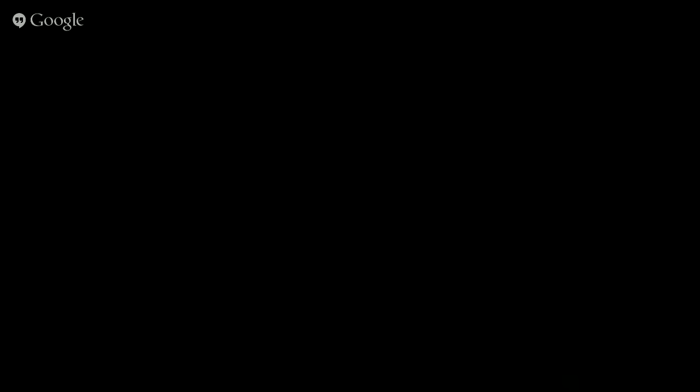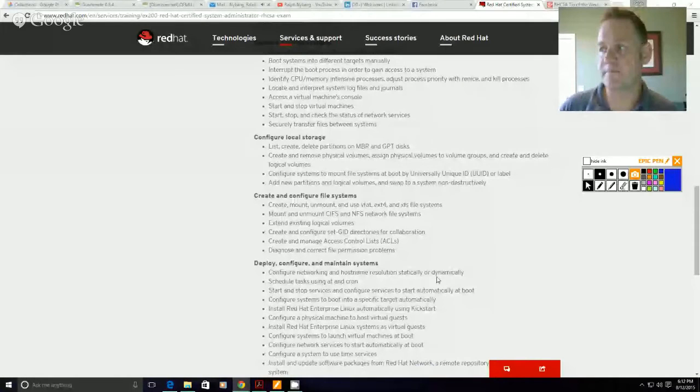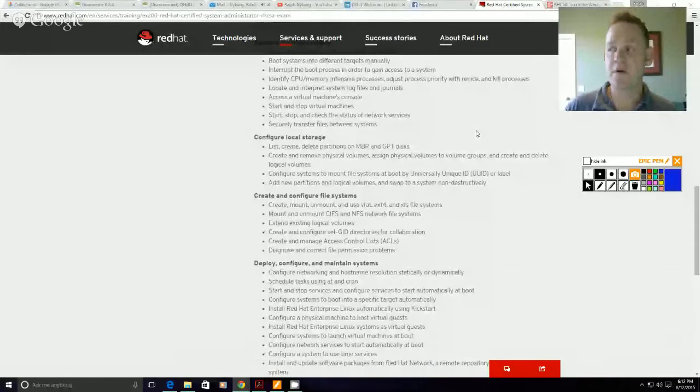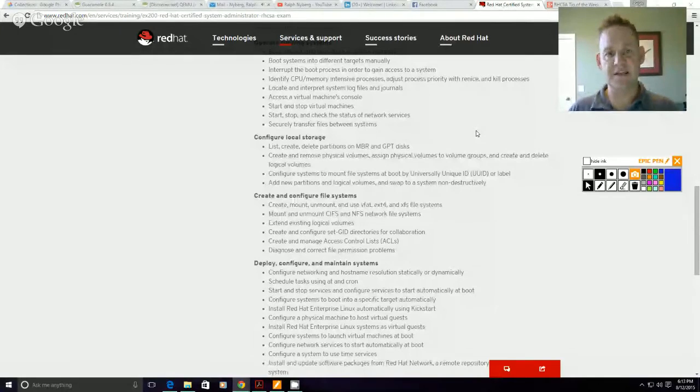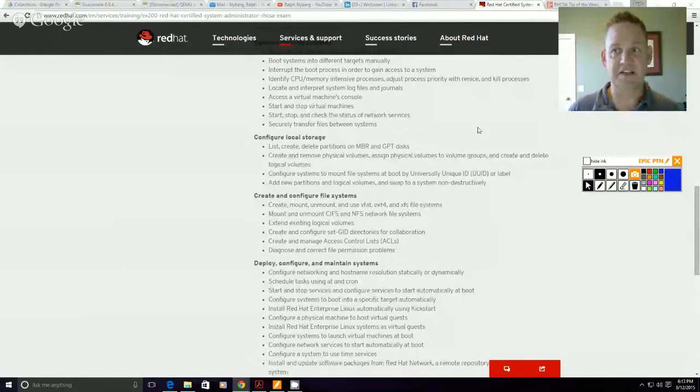Let's go ahead and get my desktop shared out here. Alright, so first off here looking at the exam objectives.